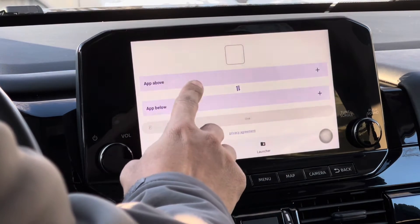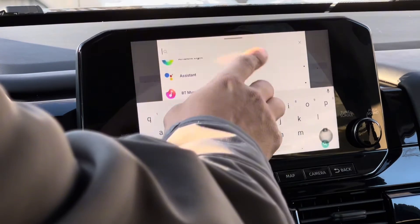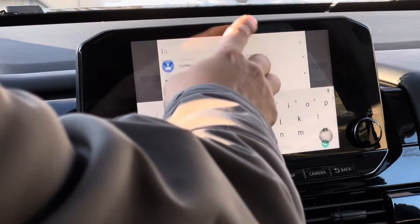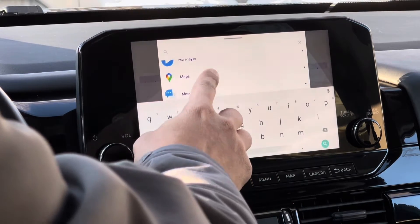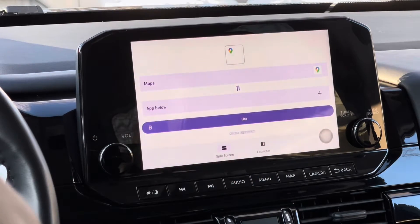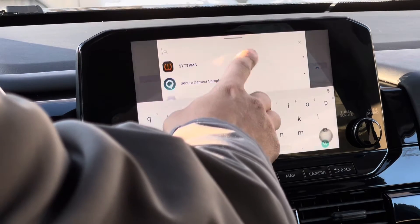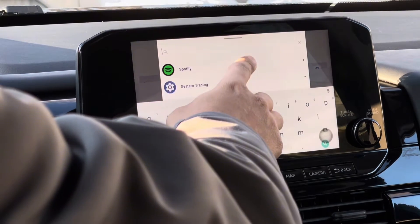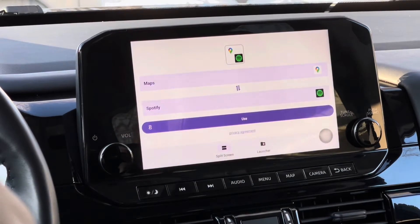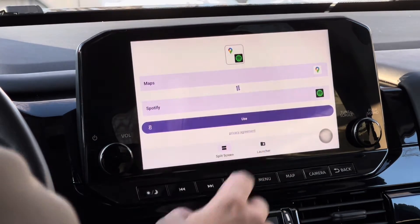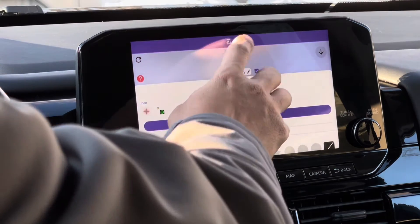Now add the first app you want to open on the split screen and choose your desired app. I will be selecting Maps right here. Now tap the second app you want to open on your second screen — I will be selecting Spotify. Now tap Use, then tap the Use button again to confirm.